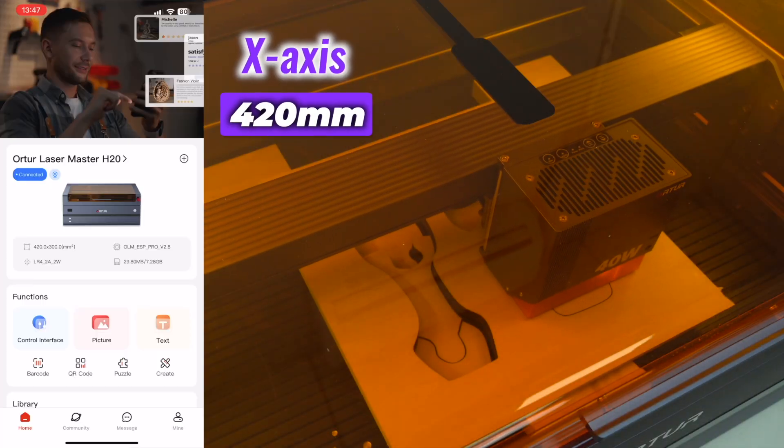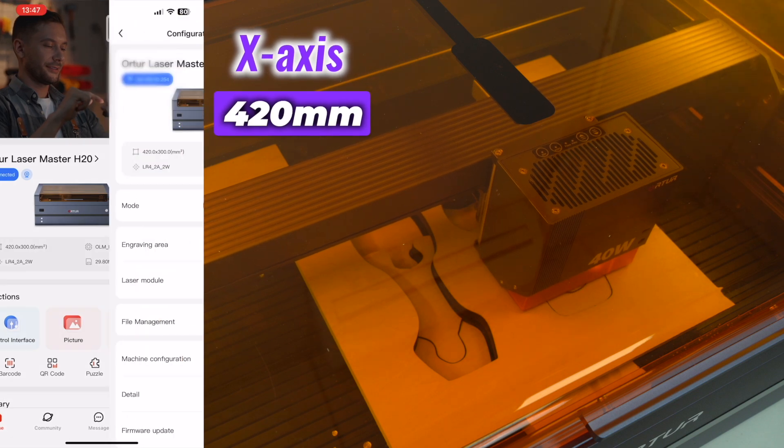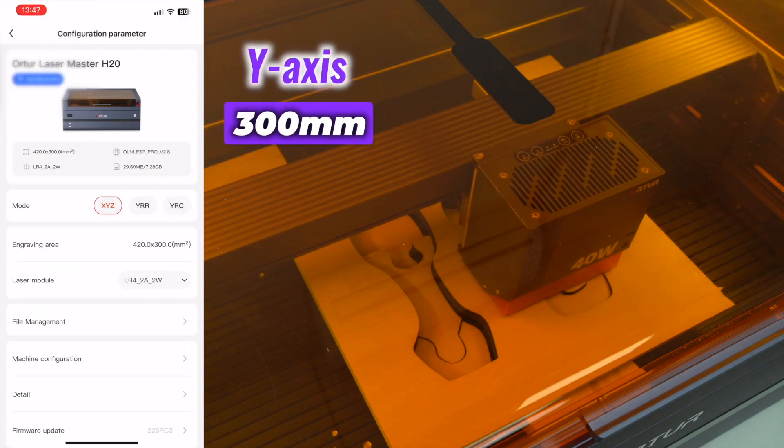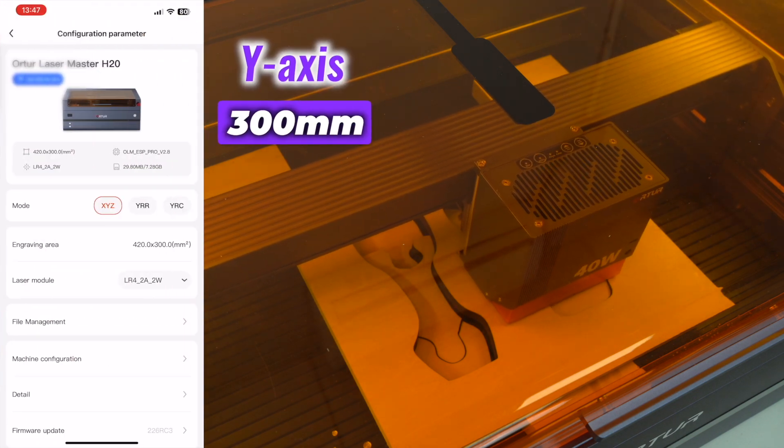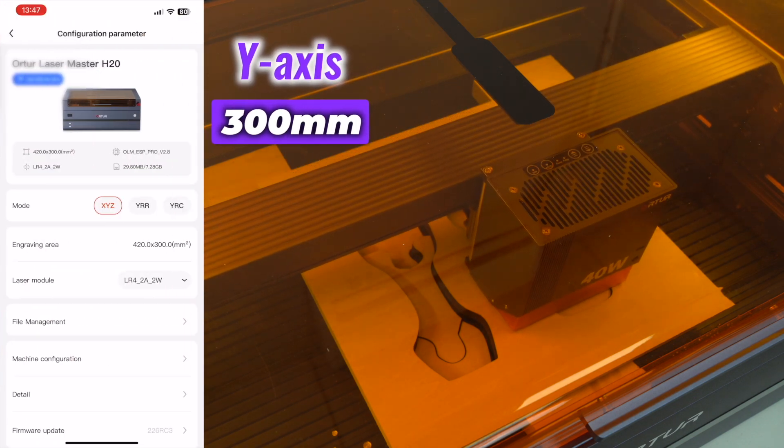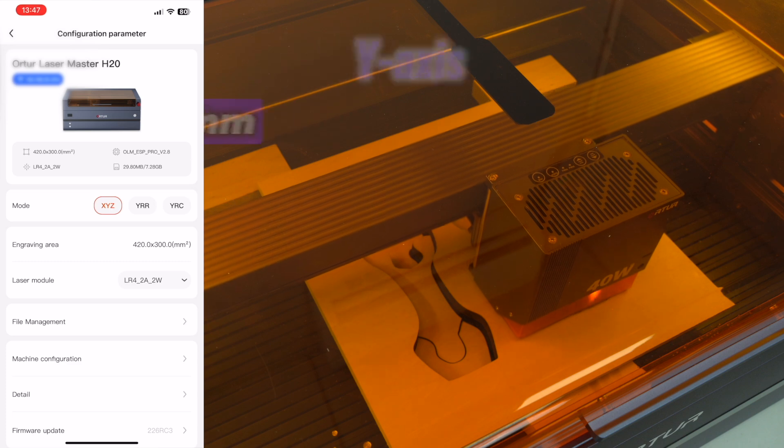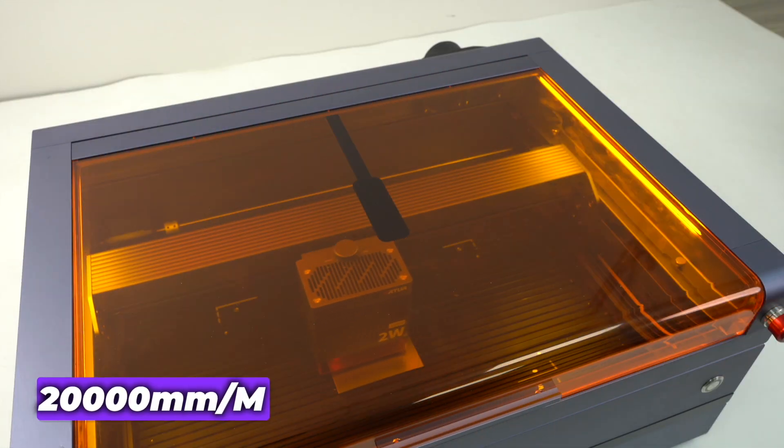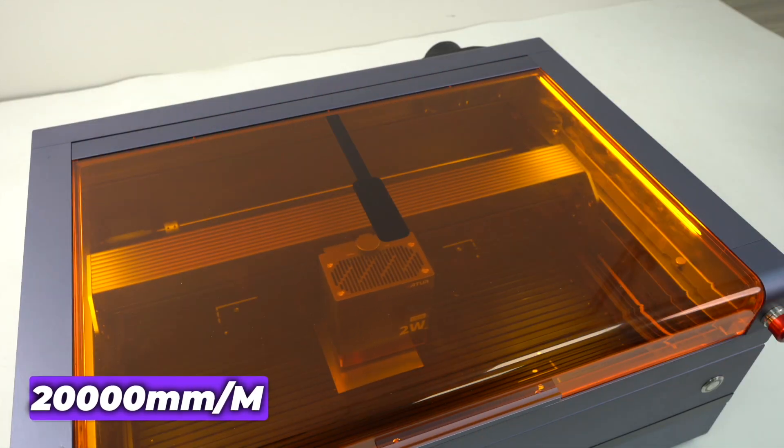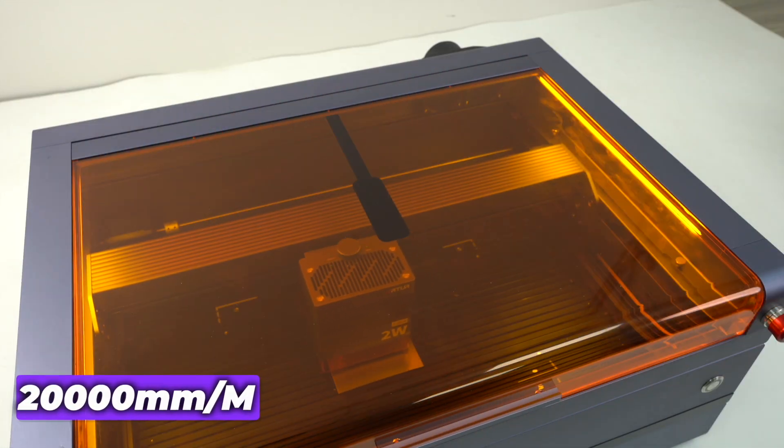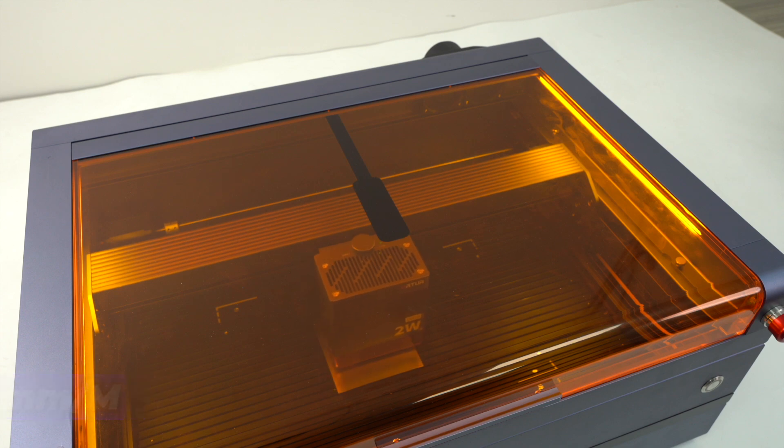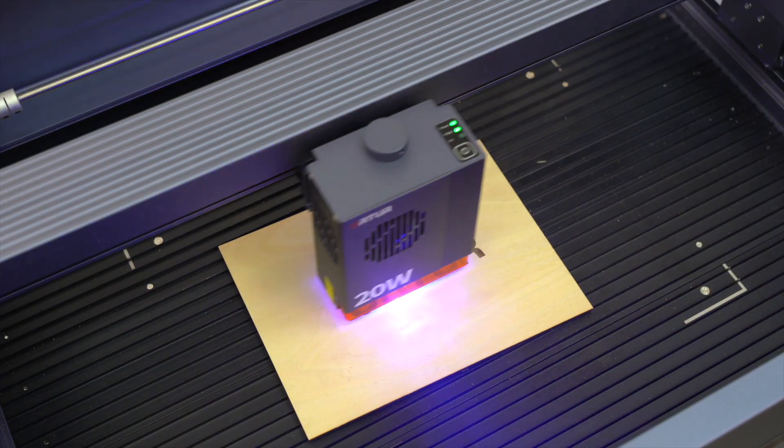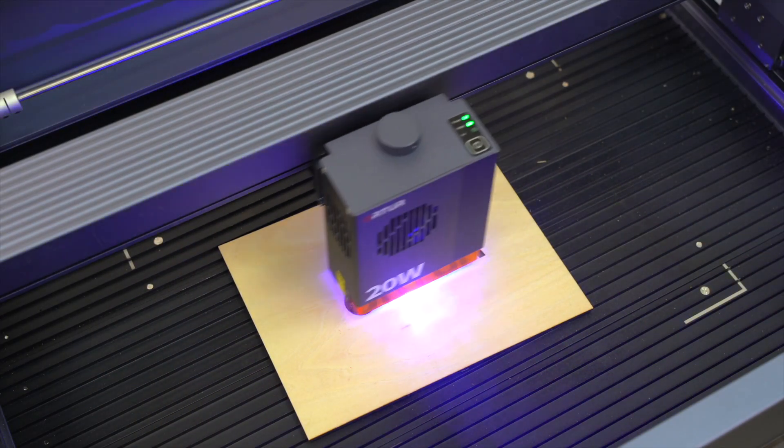Its laser travel range of 420mm by 300mm offers ample space for larger projects. And with a speed of 20,000mm per minute, tasks can be completed efficiently without compromising precision.